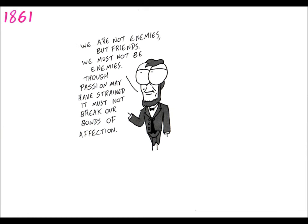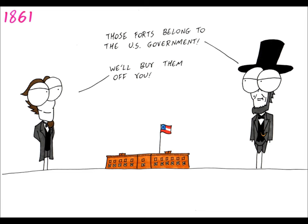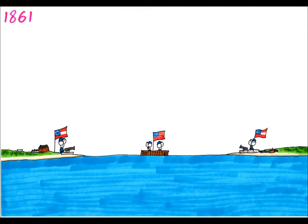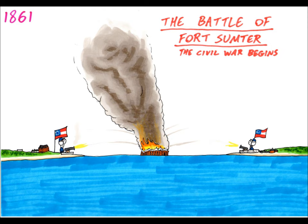He wasn't going to enforce Federal law where it wasn't wanted, but he would use force to maintain Federal property. The Confederacy offered to pay for the property, but Lincoln wouldn't treat with them as it would give some recognition to the Confederate government. Jefferson Davis, President of the Confederacy, ordered the surrender of Fort Sumter in Charleston, South Carolina, but negotiations didn't work. Confederate forces bombarded Fort Sumter on April 12th, 1861, which sparked the beginning of the Civil War.